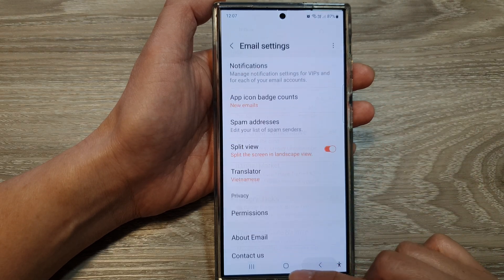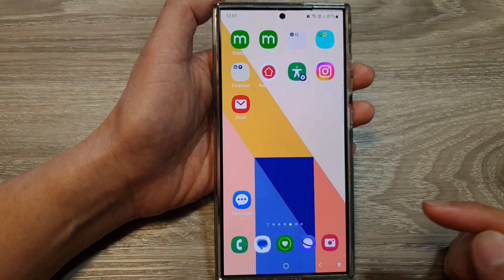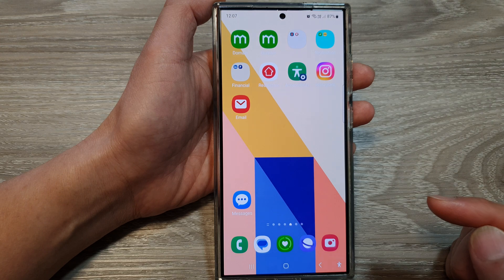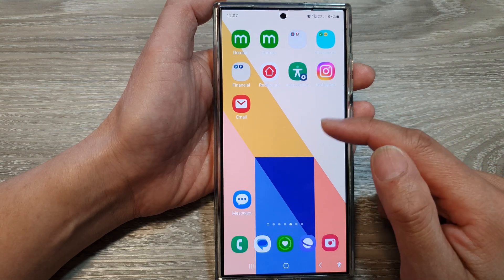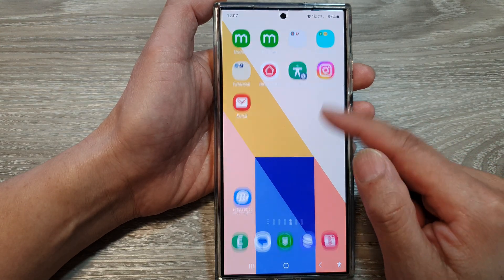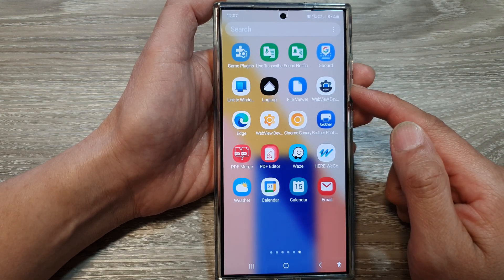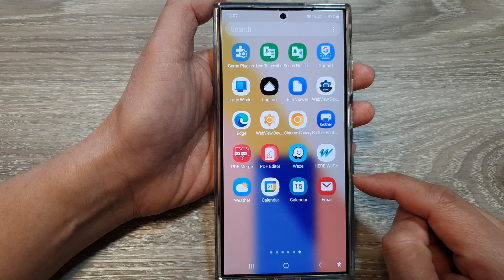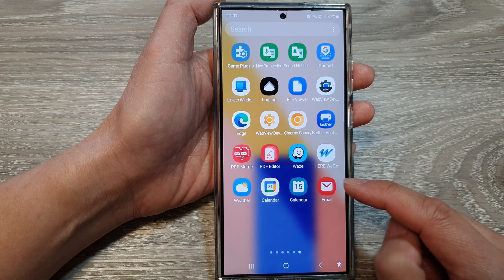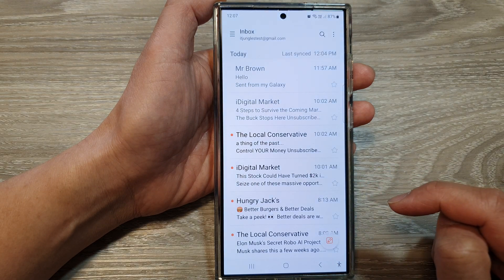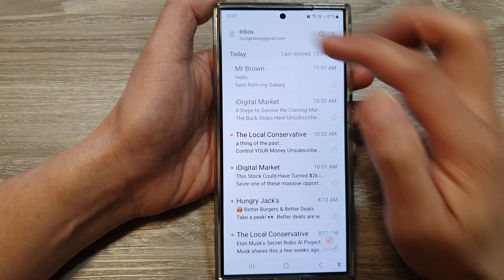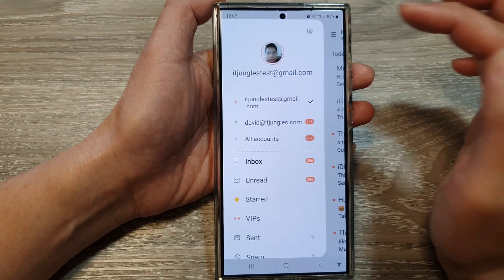First, tap on the home button to go back to the home screen. Then on the home screen, swipe up to go into the app screen. In here, open up the email app, then tap on the menu key.